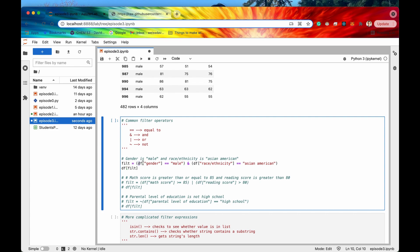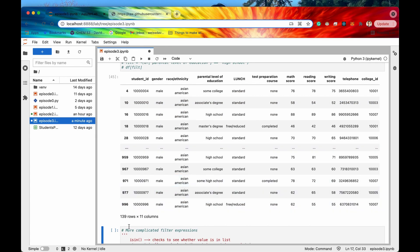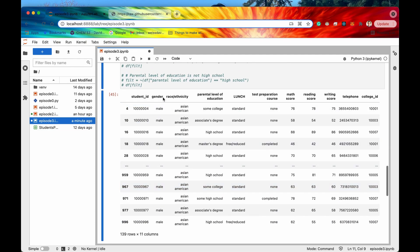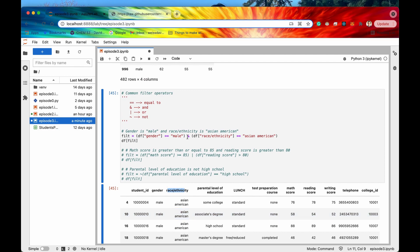If we wanted to get all rows where gender is equal to male AND race ethnicity is equal to Asian American, we surround these two filters in parentheses so the order of operations reads correctly, and then put a single ampersand between them — that's pandas' way of saying and. Running this returns a dataframe of 139 rows where all gender values are male and all race ethnicity values are Asian American.